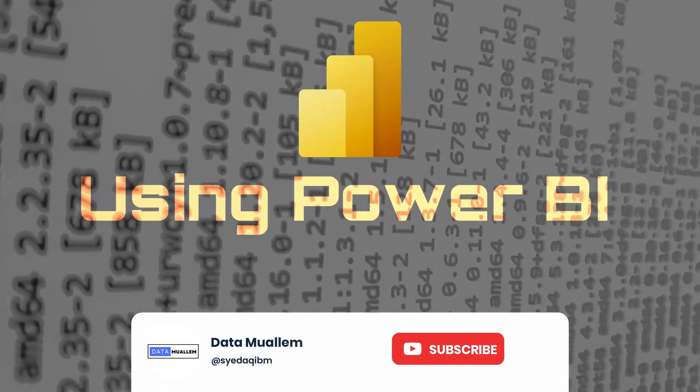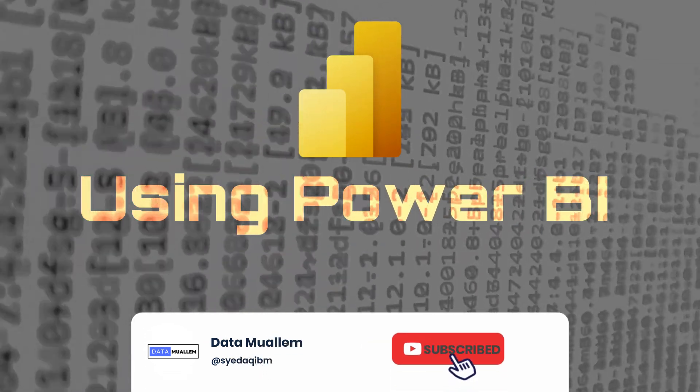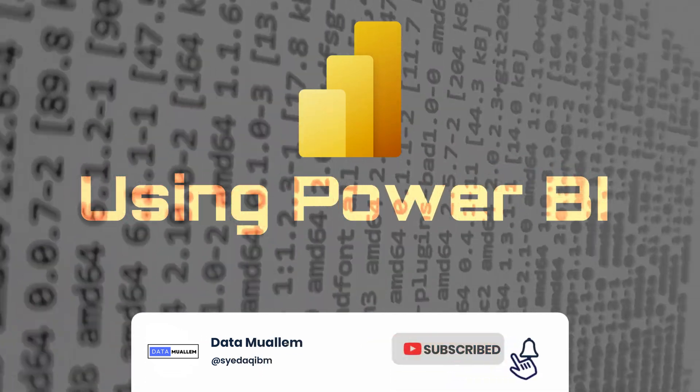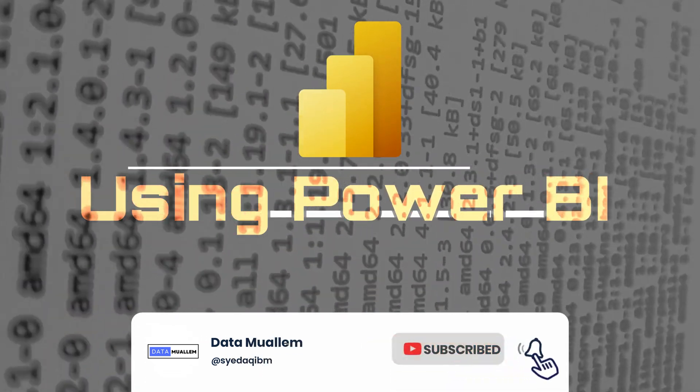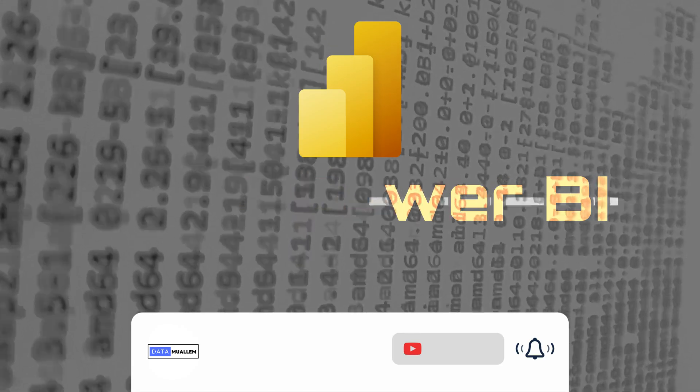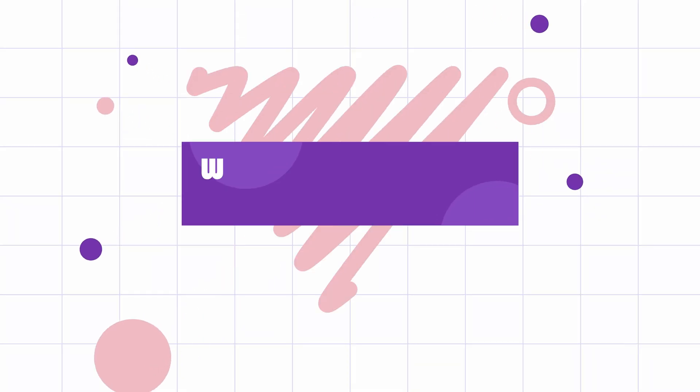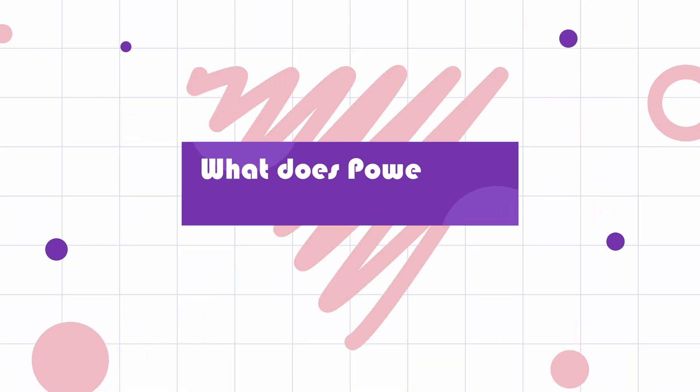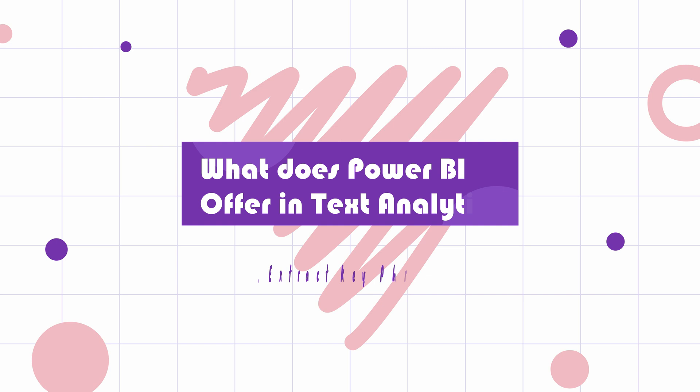Welcome to Data Muelum. Please subscribe to my channel and hit the bell icon to get notified for more interesting videos. Today we will see how we can utilize text analytics in Power BI.